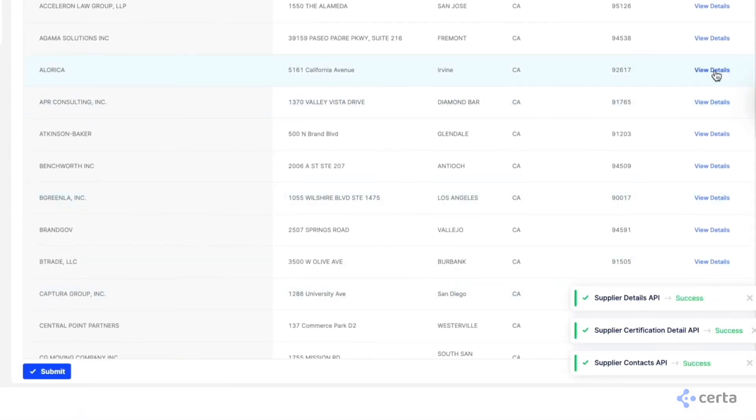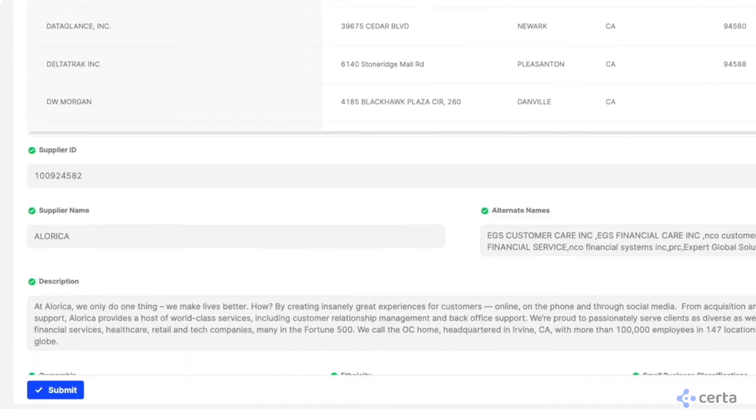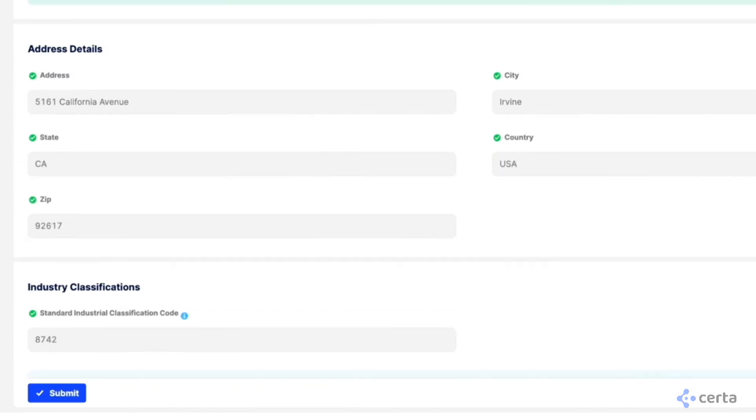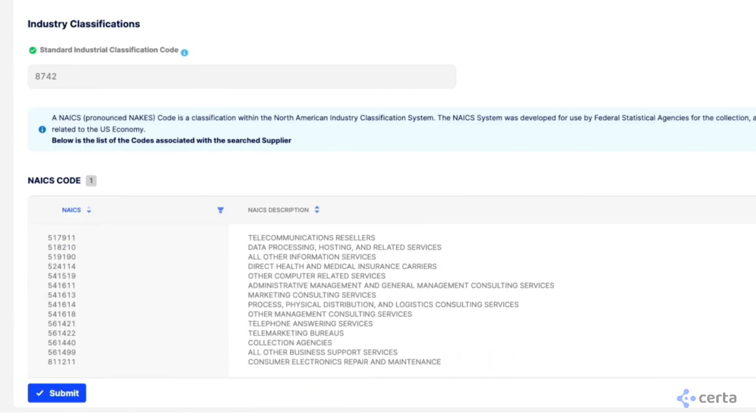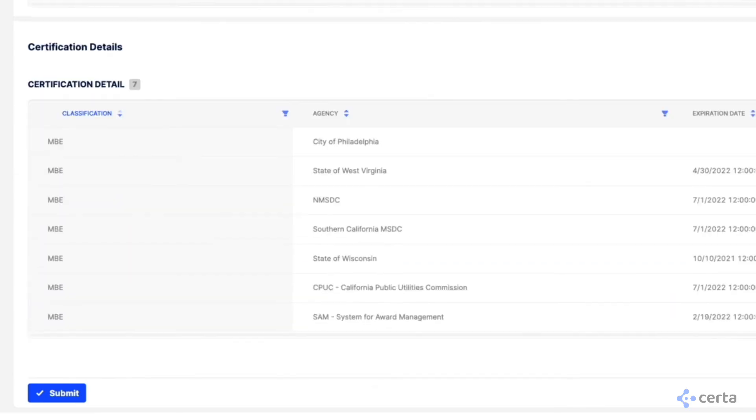As soon as you make the selection, details of the supplier are instantly populated so you can easily begin the RFX or onboarding process.